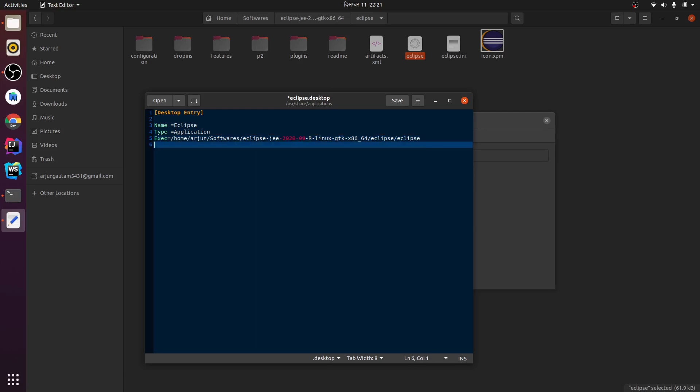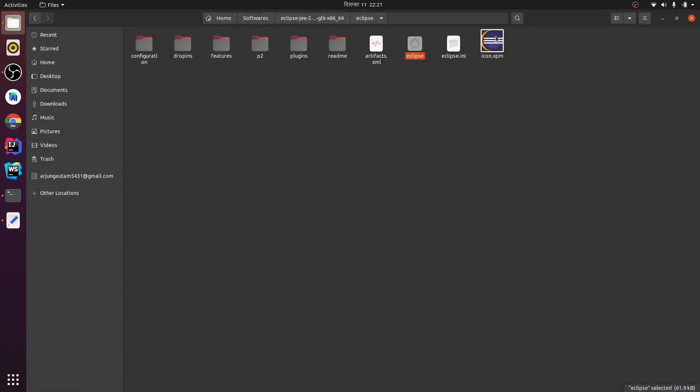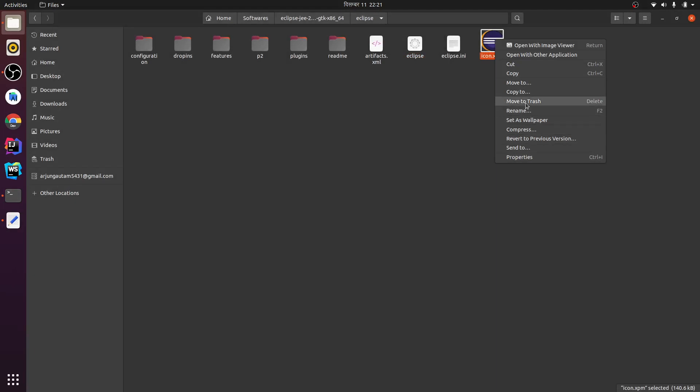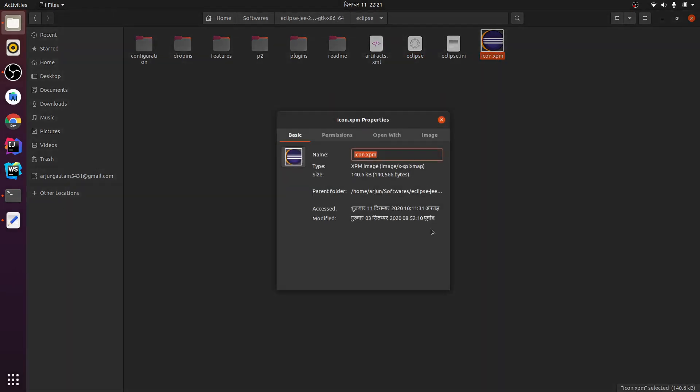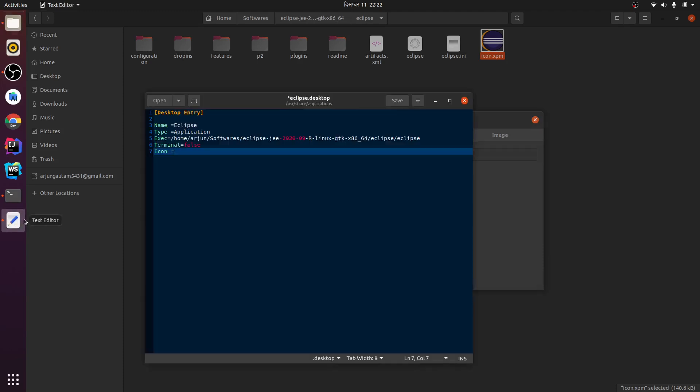The next thing is you need to write terminal equals false. And we need to add the icon as well. Let me go for properties - the path is the same. I have to just type icon.xpm here - slash icon.xpm.